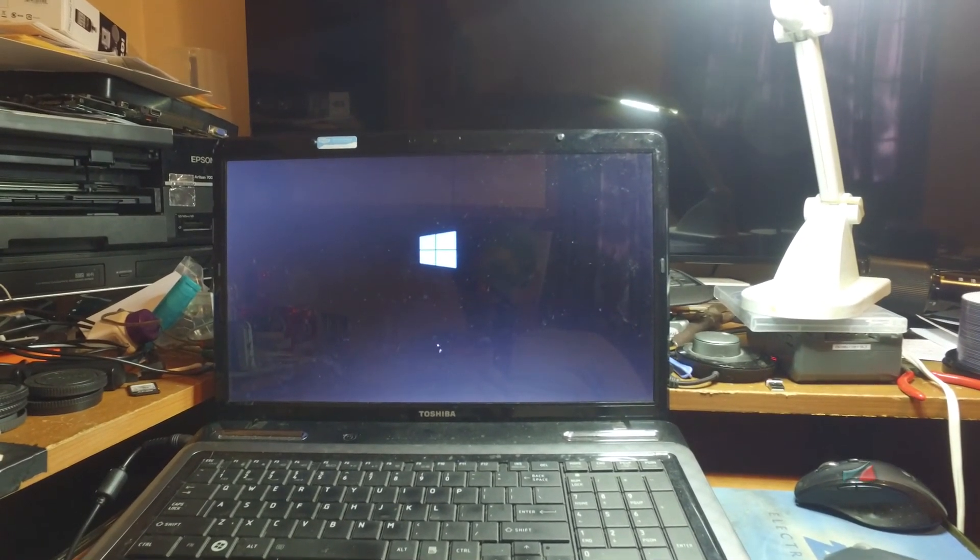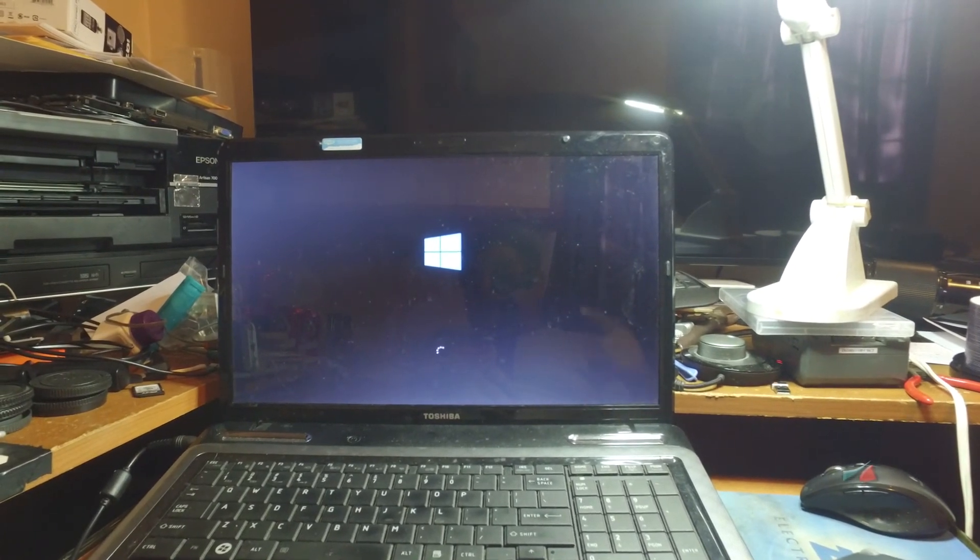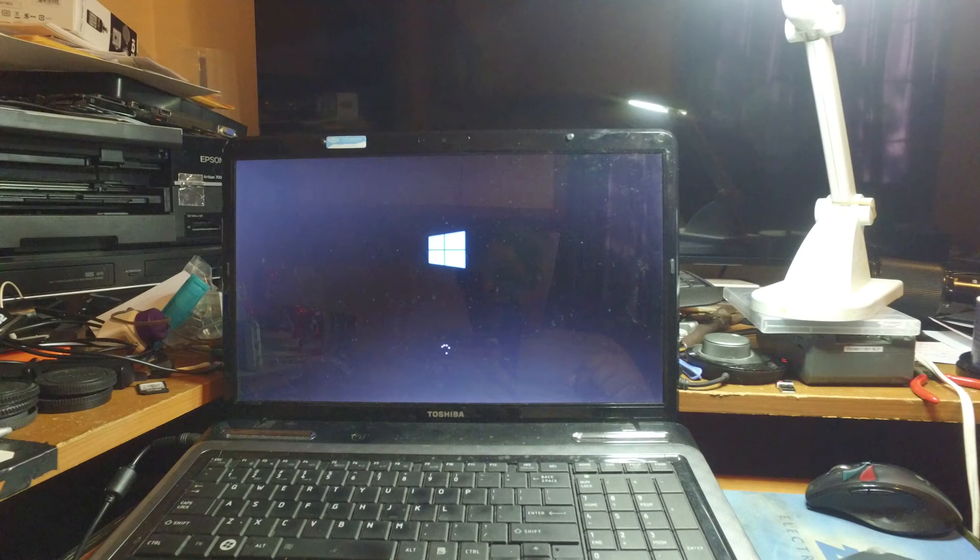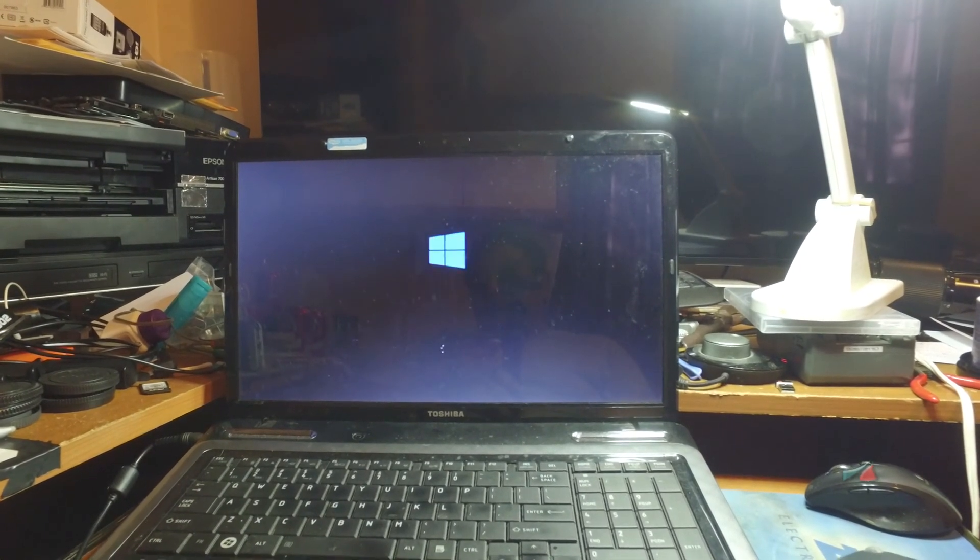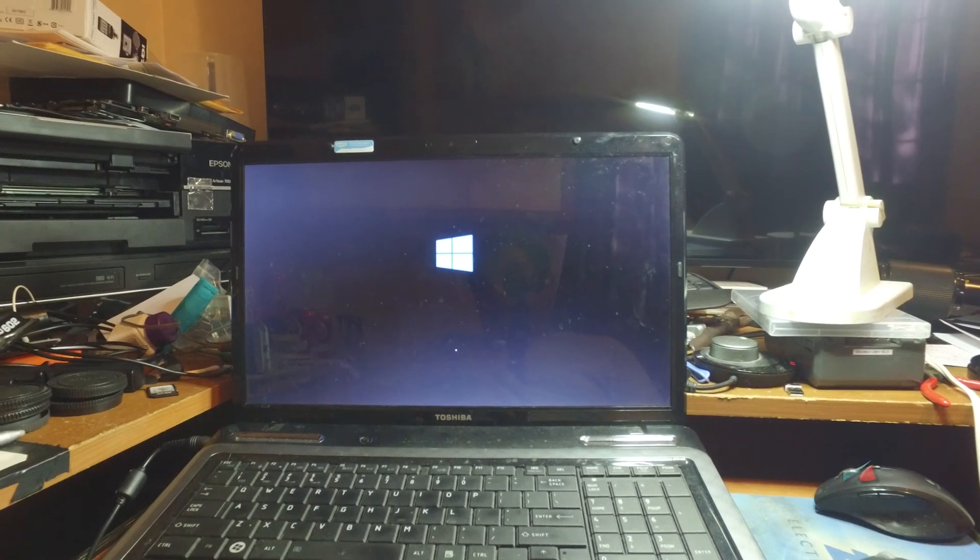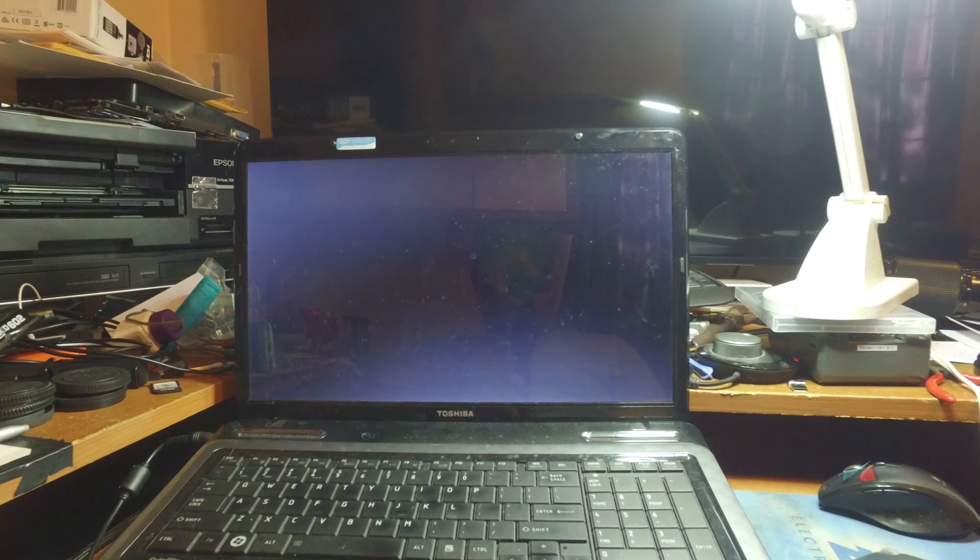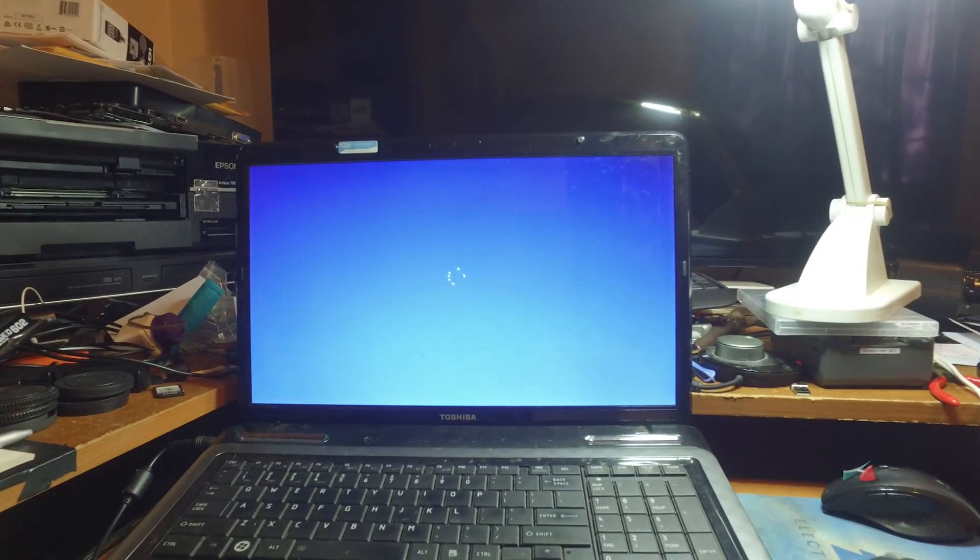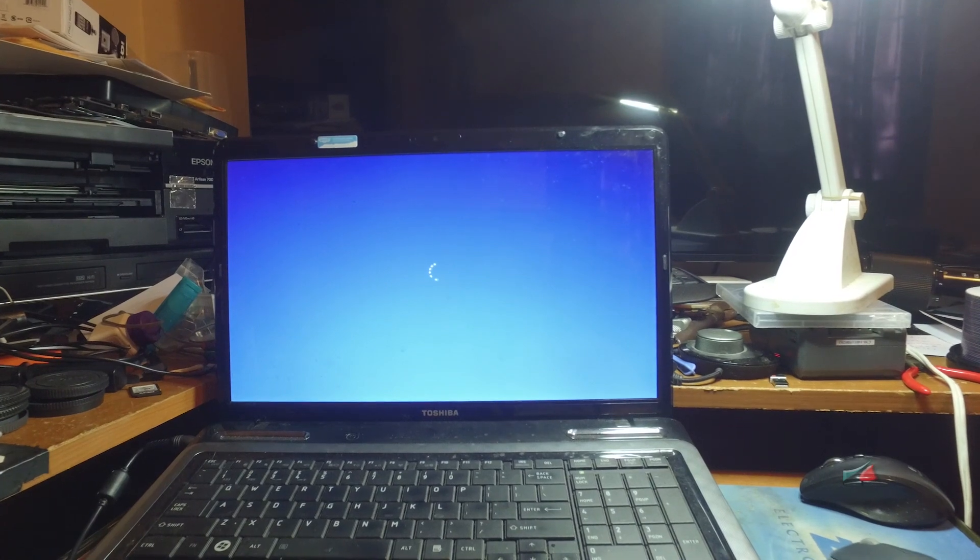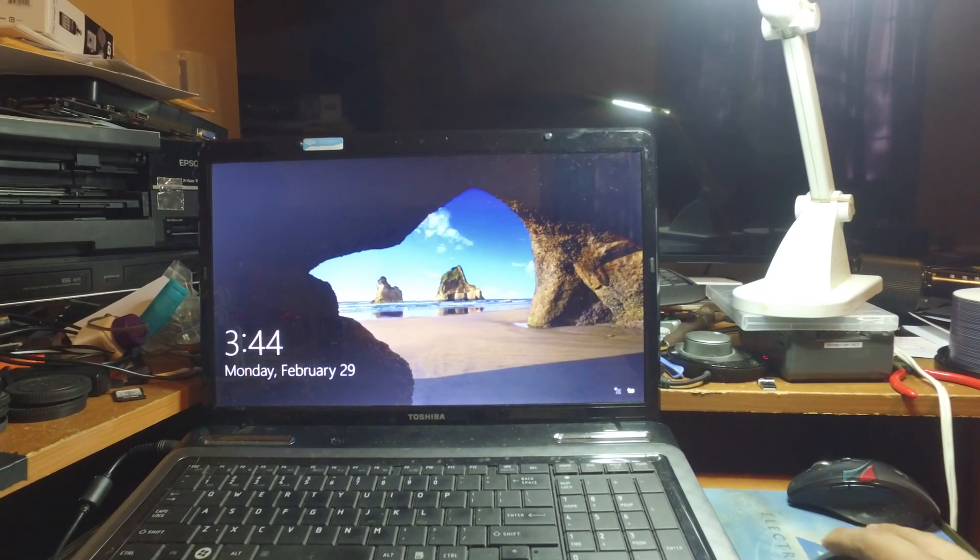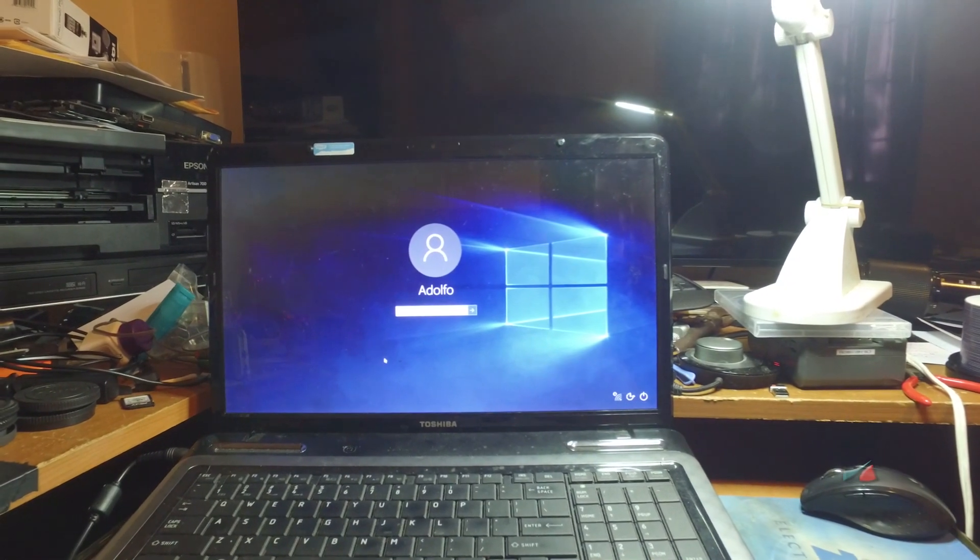We're just going to wait until this logo disappears, which previously would take us to the black screen, but right now it takes us to the login screen. So it is fixed. Thank you and see you in the next videos.